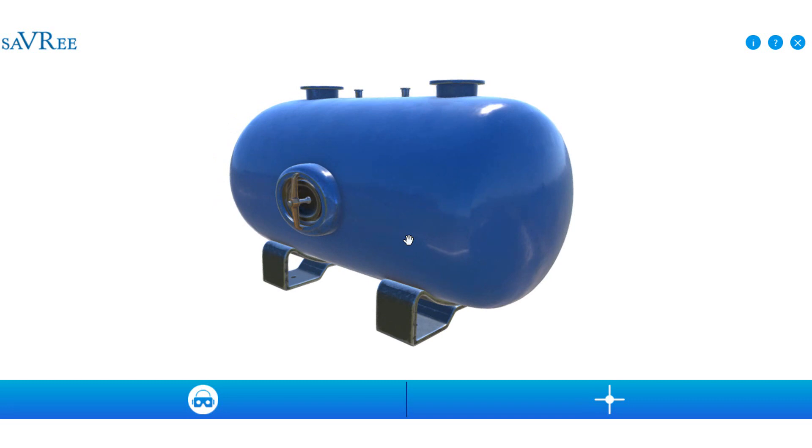Now fusible plugs are not just installed on the compressed air vessels themselves. They will also be installed normally just after the compressor on the discharge pipe work.